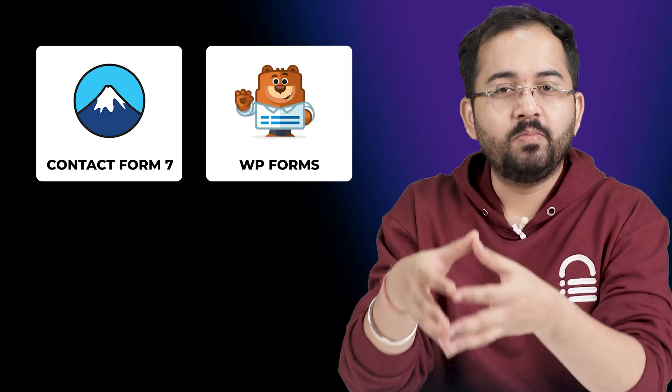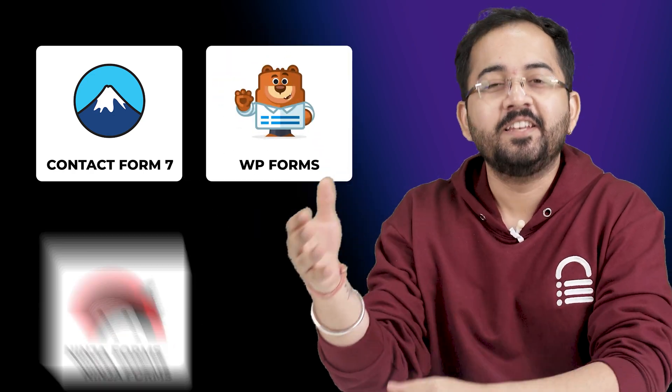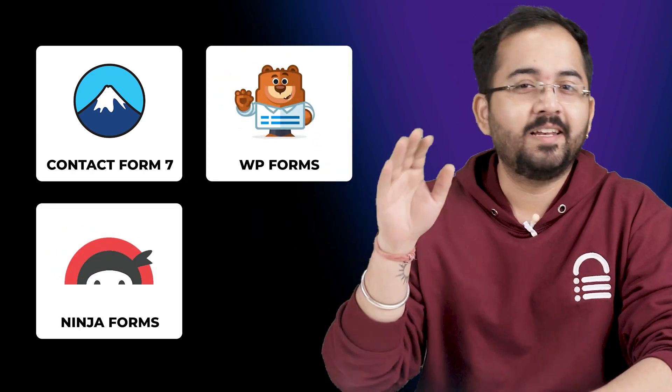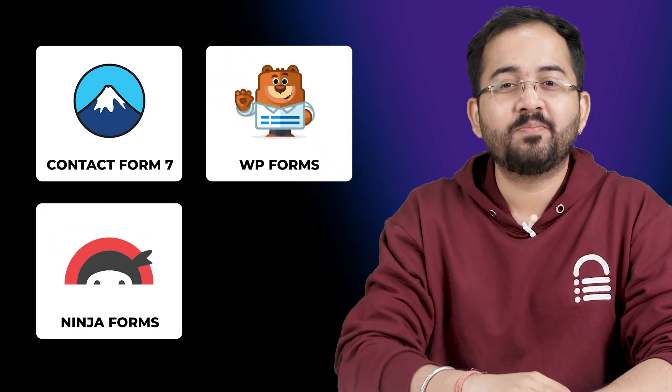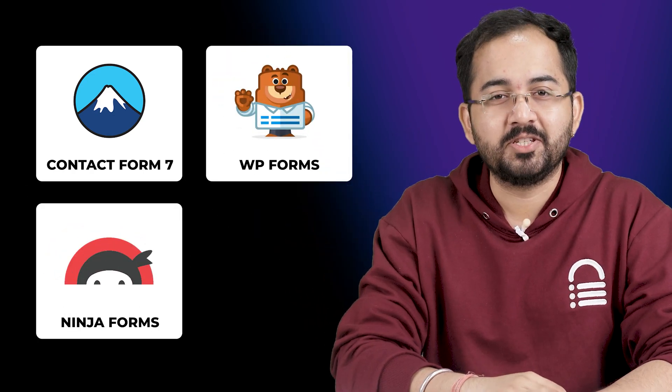It's so easy that you can do it in five minutes. Now, the three most popular plugins to create contact forms are Contact Form 7, WP Forms, and Ninja Forms. Let's quickly discuss the pros and cons of each.